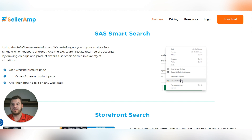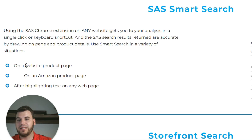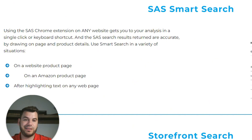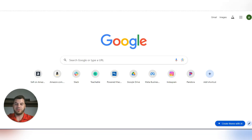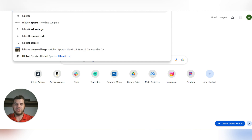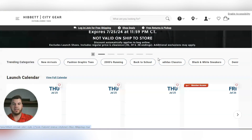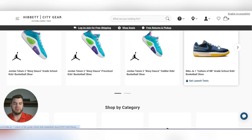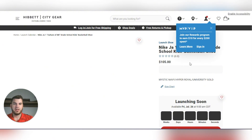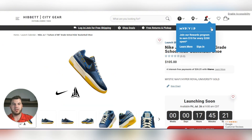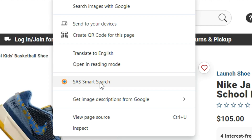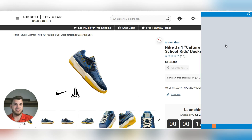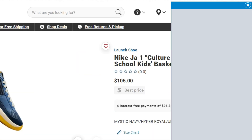There's a SaaS smart search feature. On any website product page, all you have to do is right-click and select 'SellerAmp SaaS search' and it will come up. It's going to look for the picture and try to match that specific image on Amazon. Let's go to Hibbett.com to demonstrate.